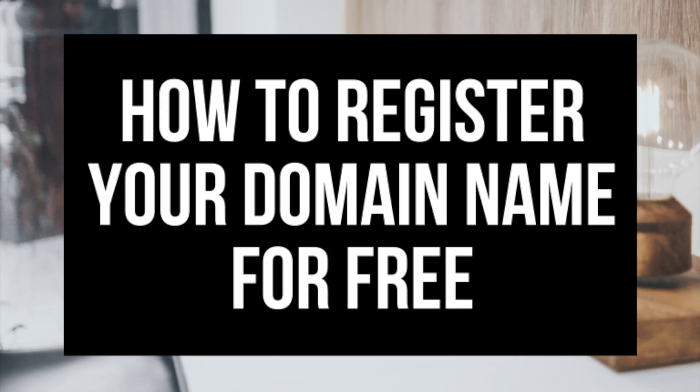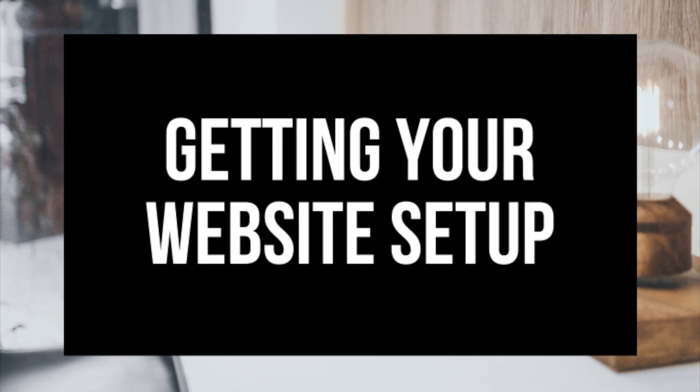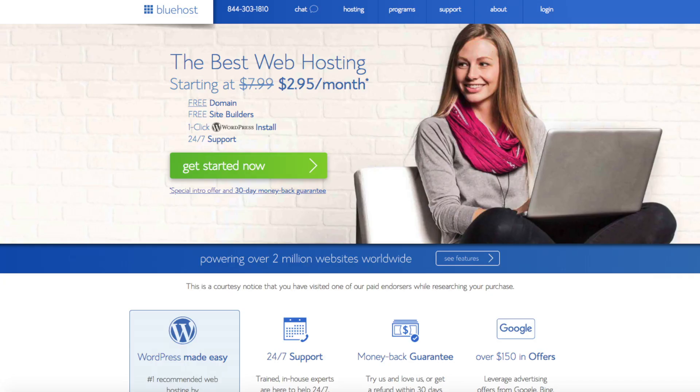The first step I'm going to cover is how to choose and register your own domain name for free with Bluehost. Step 2 is choosing the right hosting plan. Step 3 is getting your website set up. If you don't have time right now, be sure to bookmark this video.